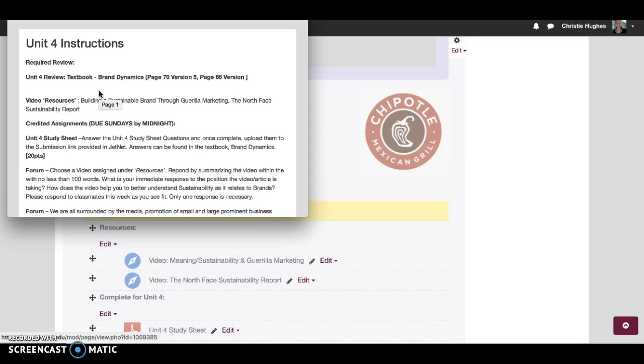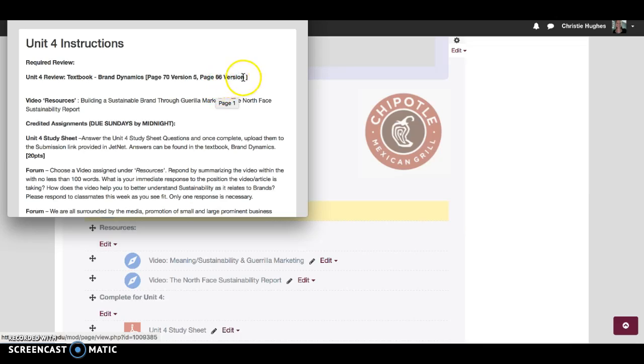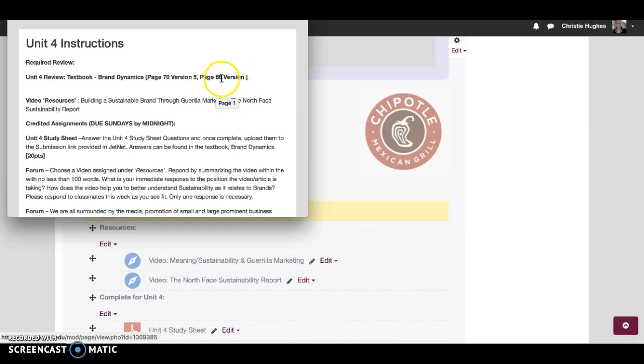But version 3, which I will update in here—it doesn't say 3 and it should—you will start on page 66. So there's a difference of about four pages.